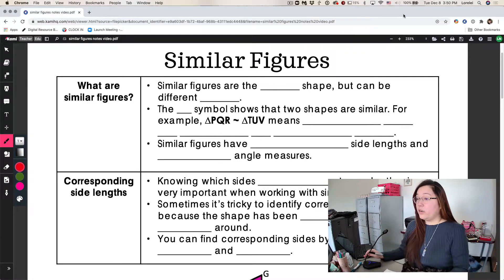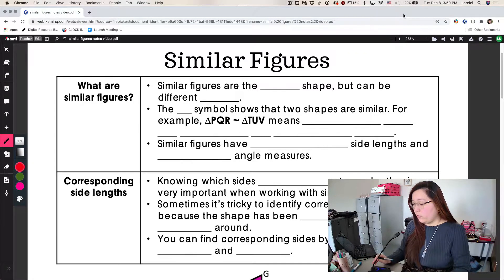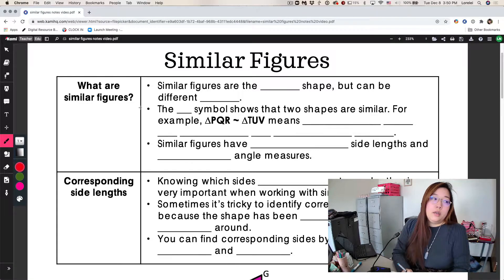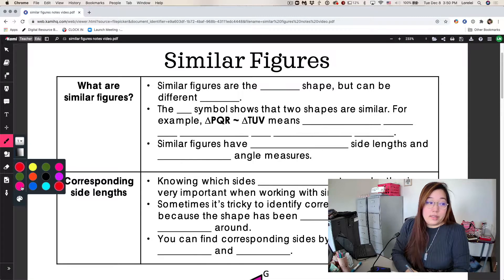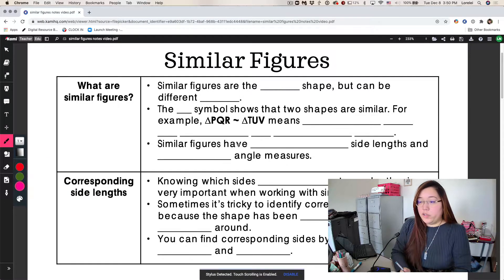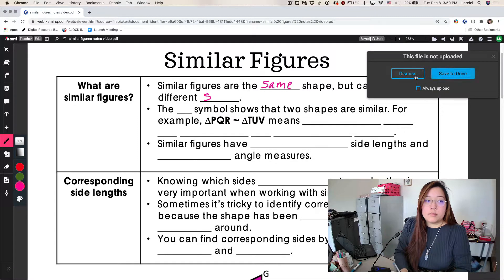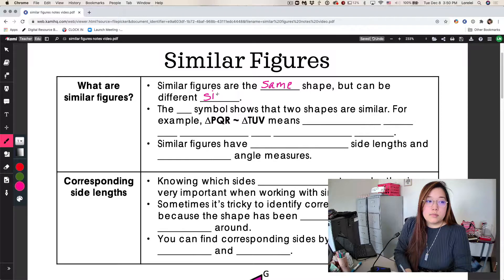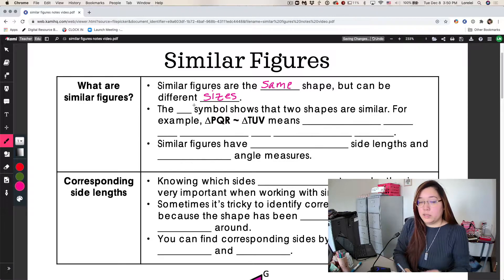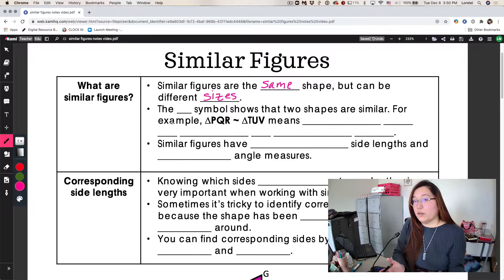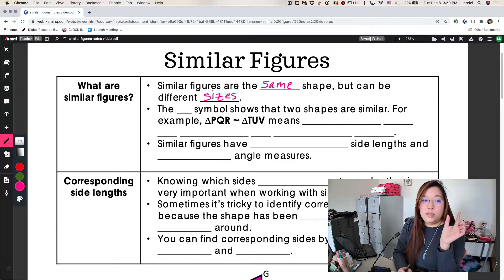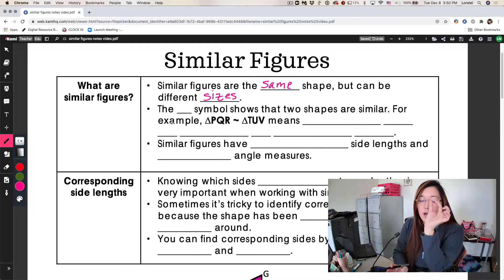Hey guys, Ms. Wynn here. I'm going to go over our Similar Figures notes today. So first up, what are Similar Figures? Similar Figures are the same shape, but can be different sizes. It's kind of like the difference between a model car, like a little toy car, and a real car. The little model is the same shape as an actual car, it's just smaller.